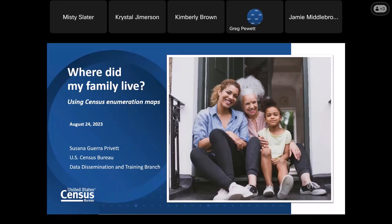So where did my family live? Using census enumeration maps. Searching for your family history is a bumpy road in many ways. You go through many resources looking for past family members, and sometimes it could be a rabbit hole. There's one resource you may not have considered, and that's using a census enumeration map. This workshop today will cover searching enumerator maps to find some of your past family's home locations in past censuses.